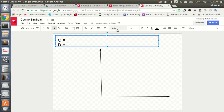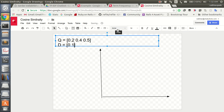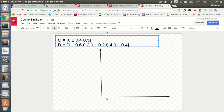Let us move on to cosine similarity. Right now what we have is different weights for different words. We have our document converted into weights and our query converted into weights using the TF-IDF method. The document will obviously have many more words than the query, so we cannot compare them purely in terms of length. We need a criterion which enables us to compare both, and that's when cosine similarity comes in.